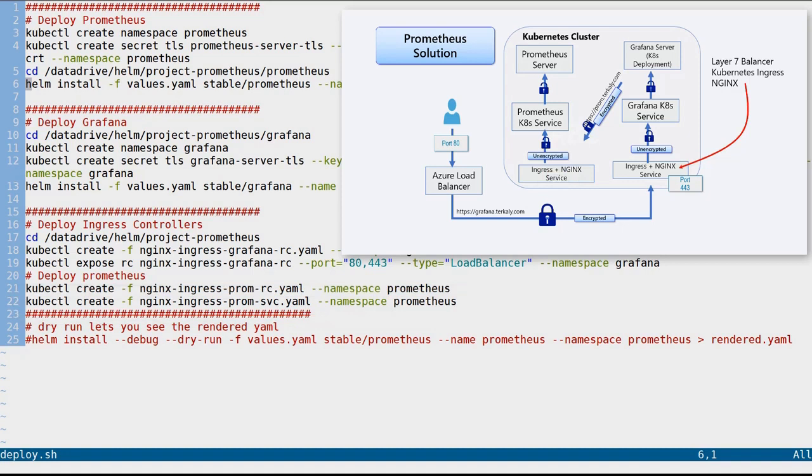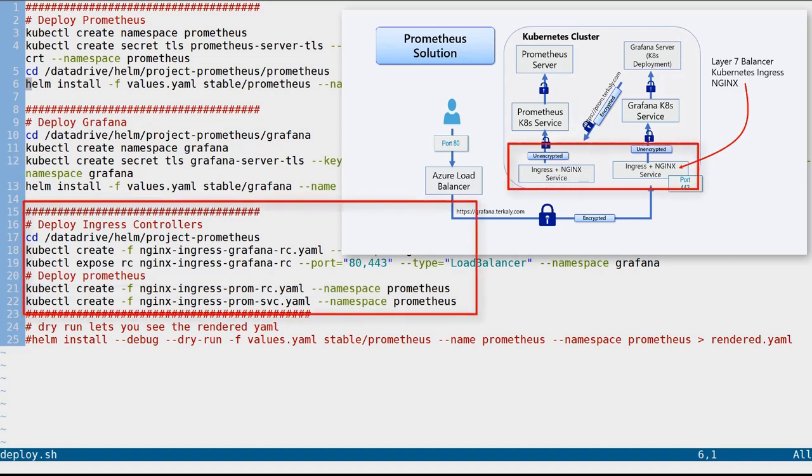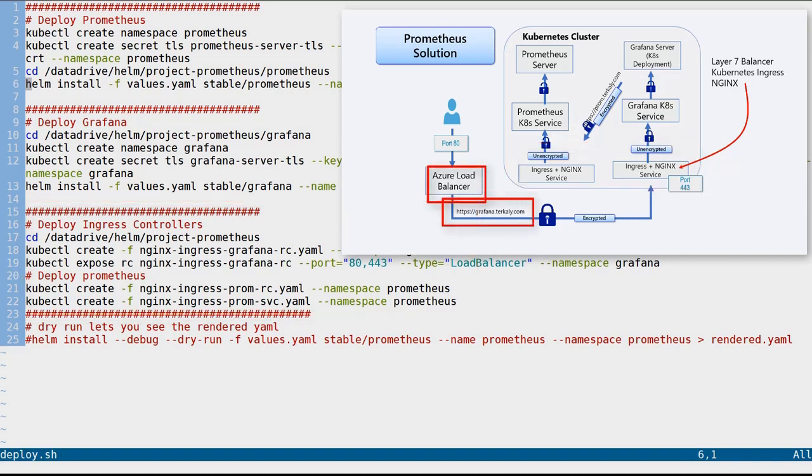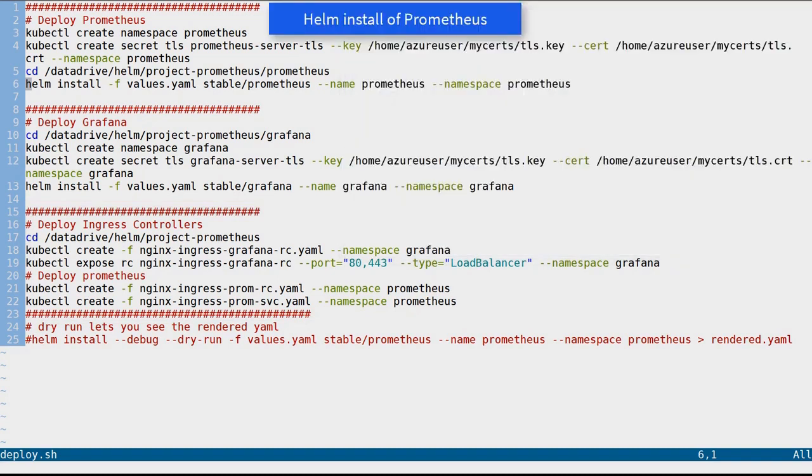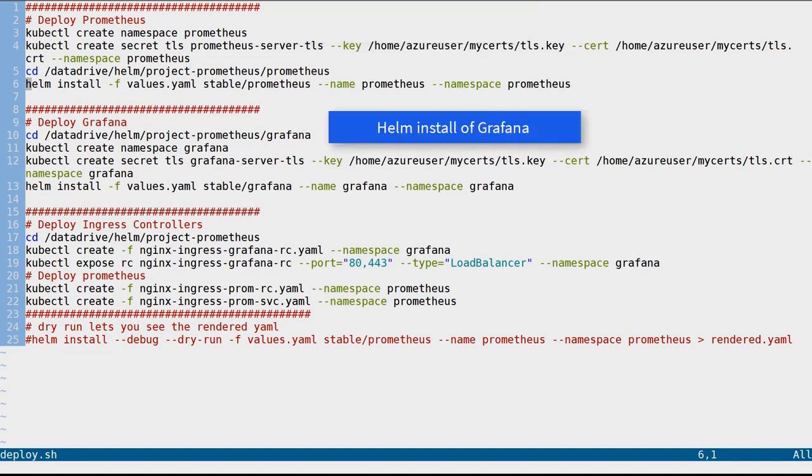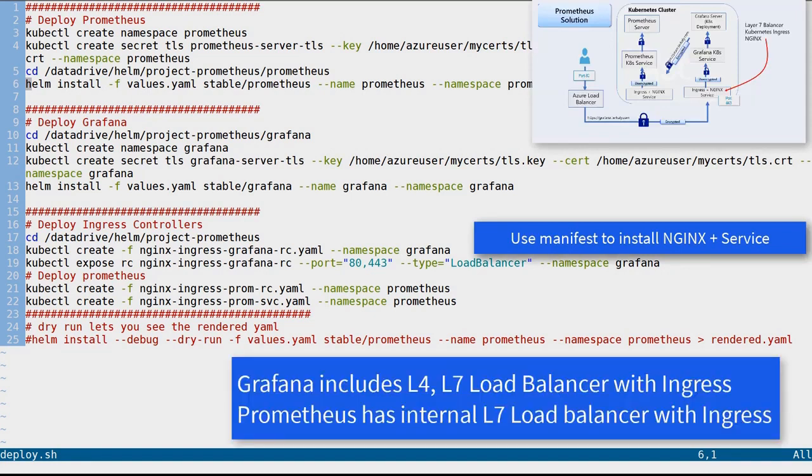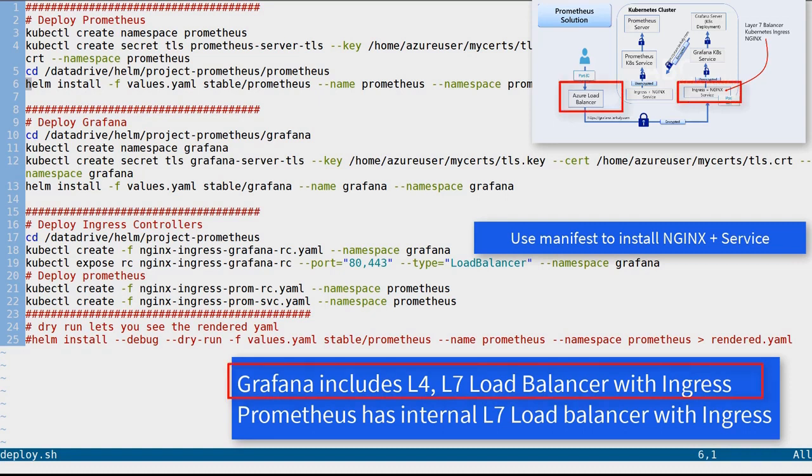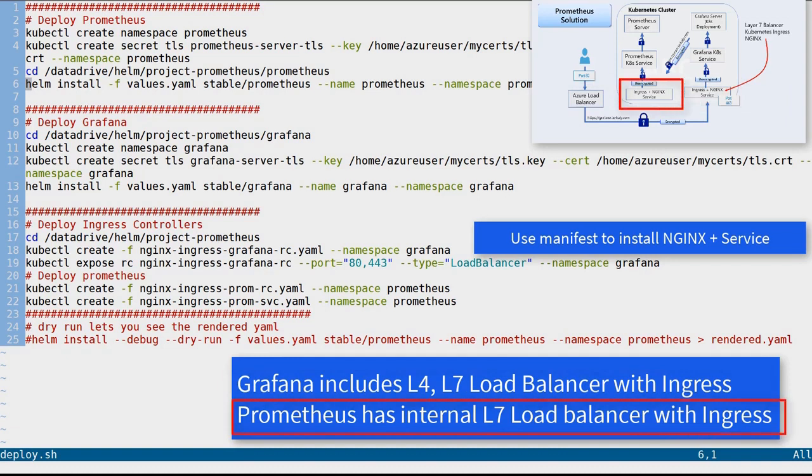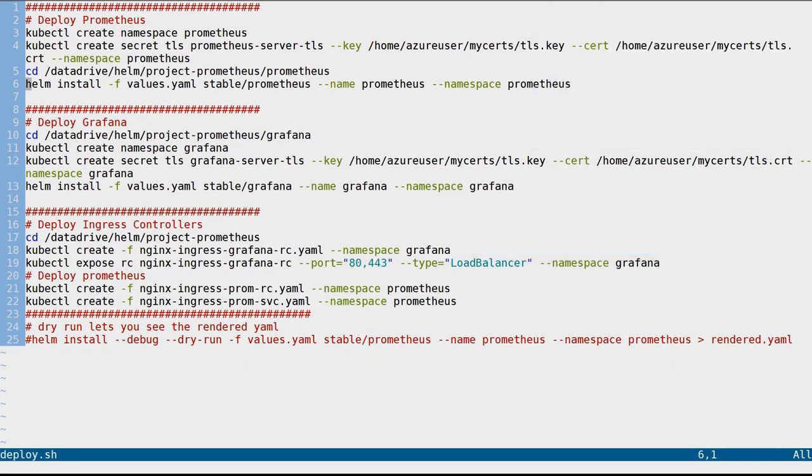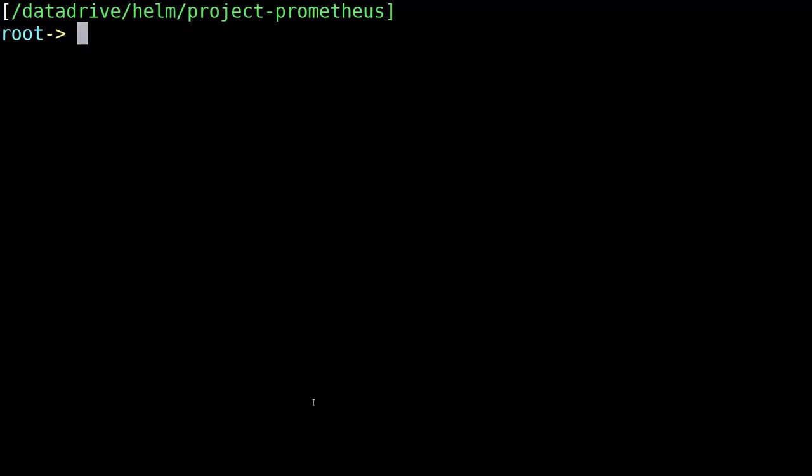So in summary, lines 18, 19, 21, and 22 are provisioning nginx replication controllers with the service, and in the case of Grafana we've externalized to a Layer 4 load balancer so that the outside world can connect up to Grafana directly. So let's do a quick review. We used Helm to install Prometheus. Next we used Helm to install Grafana. We then took a little bit of a manual process to begin to use manifest files to add in, to layer on top, nginx and some related services. And at the end of the day we got Grafana to include a Layer 4 and Layer 7 load balancer with ingress, and for Prometheus we just set up an internal Layer 7 load balancer. So that's what we did and let's move forward a little bit more here.